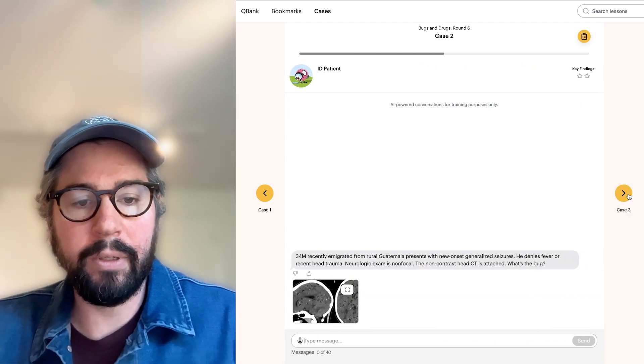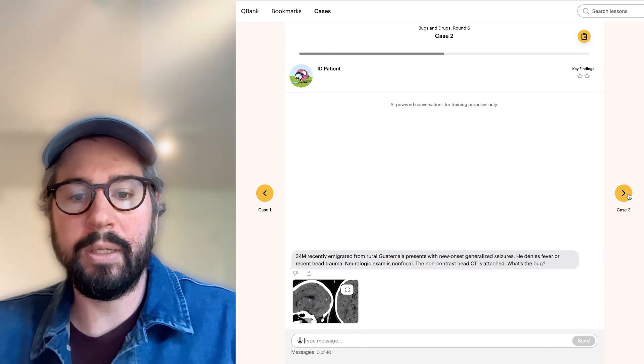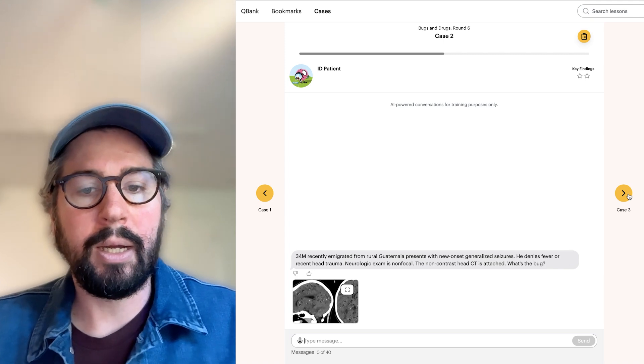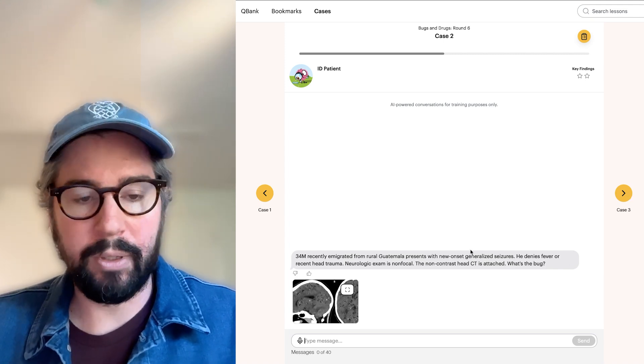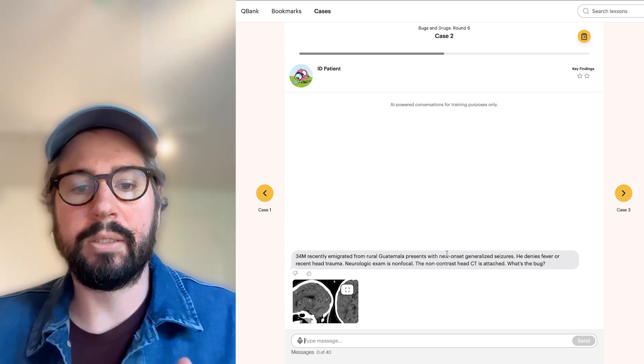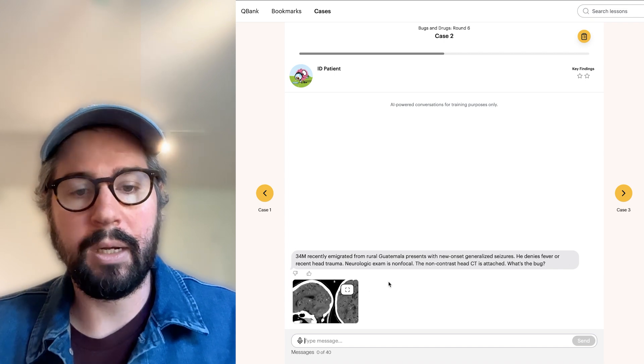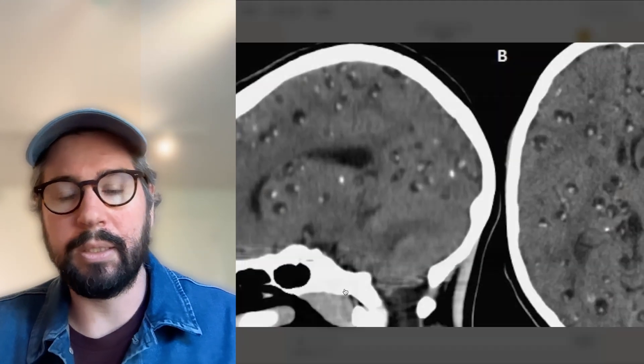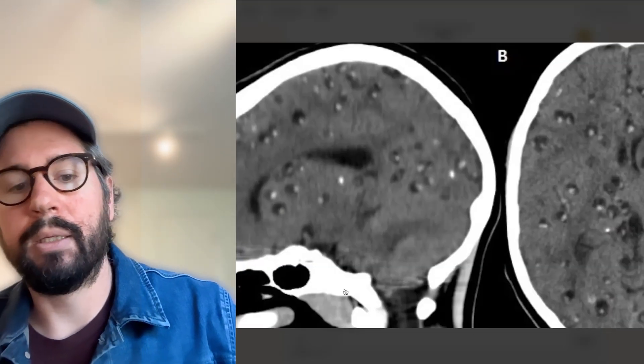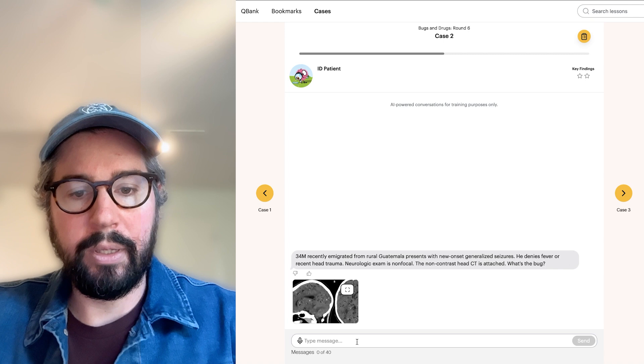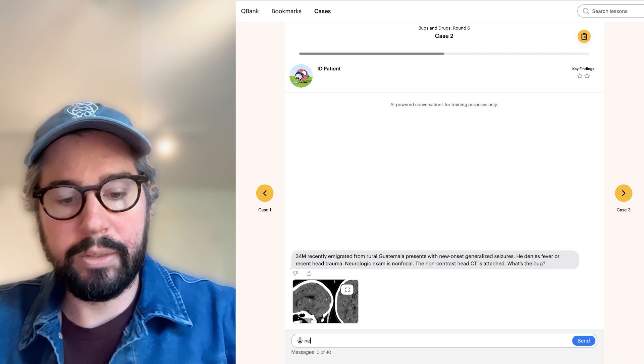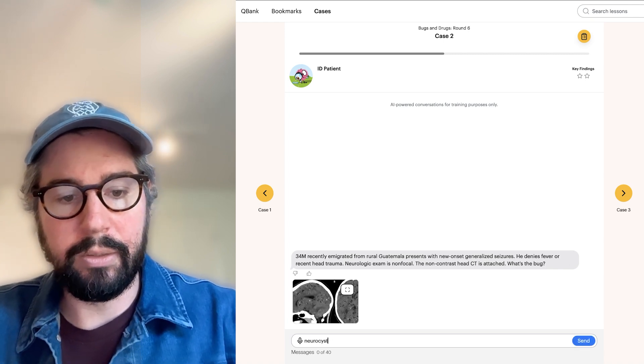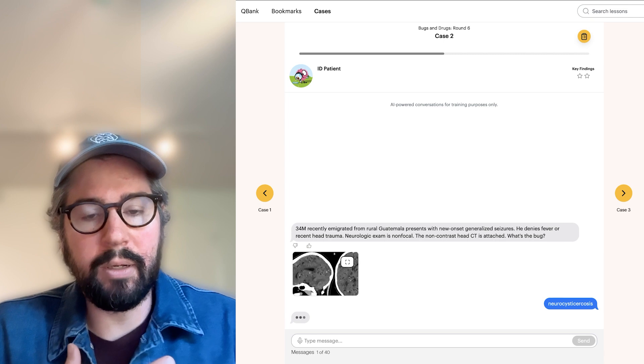We got a 34-year-old man who recently came here from Guatemala. He's got new seizures, no fever or head trauma, so we can sort of rule out some of those other causes. We got a non-contrast CT here. That does not look good. I'm going to go with the neurocysticercosis. Don't know how to spell that. Let's see if that's close enough.